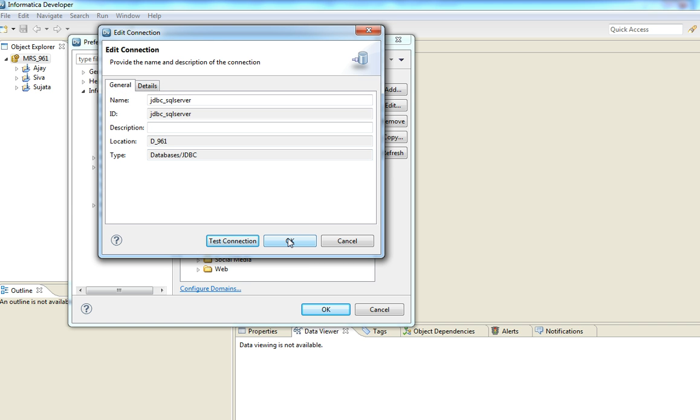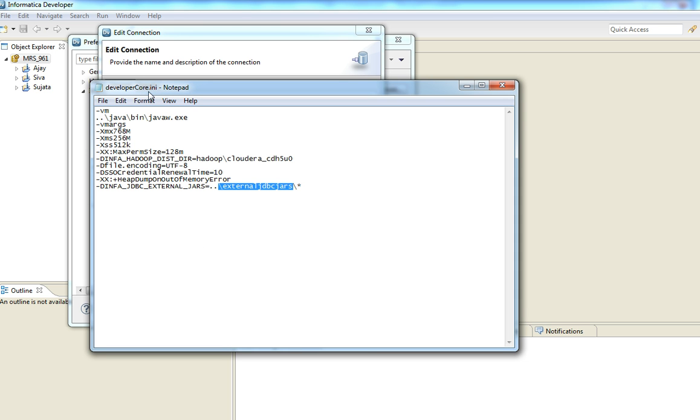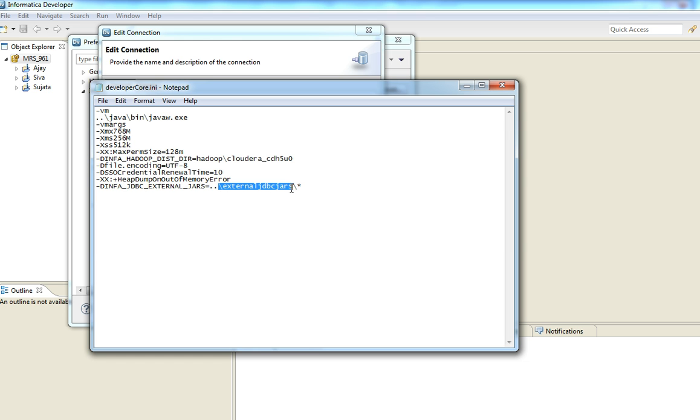So we need not define any variable for the developer client to pick up the jar file. This is because the developer code.core.ini file already has a variable defined to include the external JDBC jar location. This is my developer code.ini file. And as you see, the Infa JDBC external jars, this is the variable which is including the location of external JDBC jars. So even if you have multiple jars, you need not specify the name of the corresponding jar. Star will take care of this.